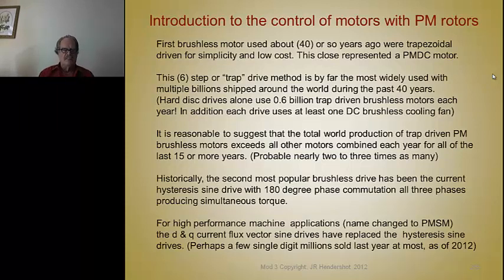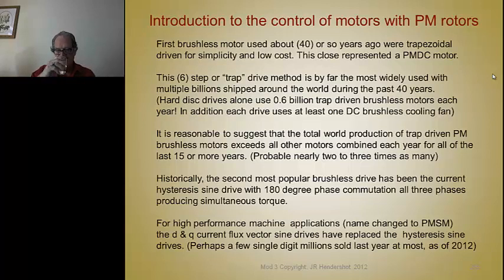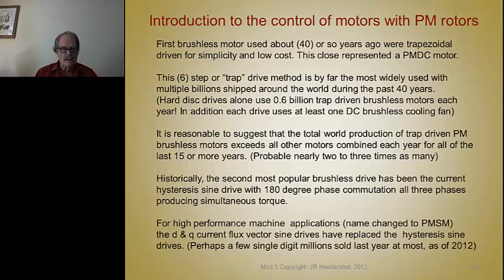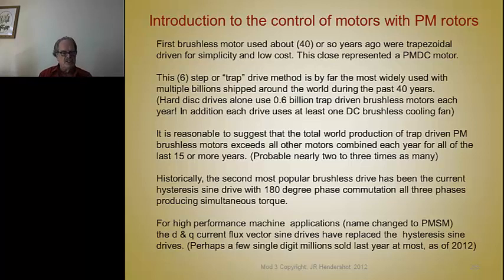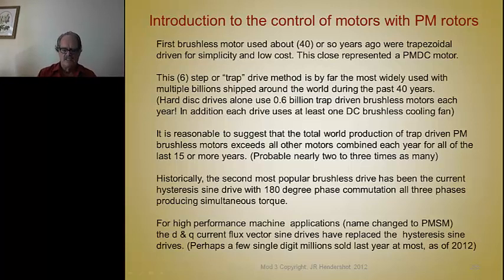120 versus 180 degrees means whether you're using two-thirds of the copper or all the copper. For the highest performance machines, the most recent drives are D and Q axis current flux sine vector drives. They pretty much replace hysteresis sine drives and absolutely dominate the vehicle electric traction business and several industrial applications. They used to be very expensive, but they're not anymore.